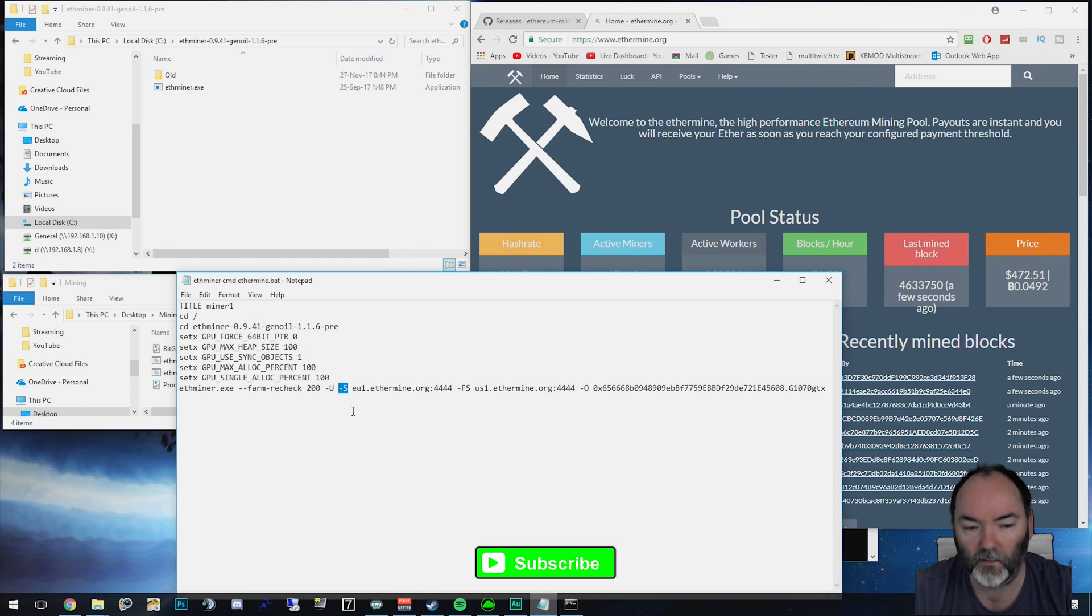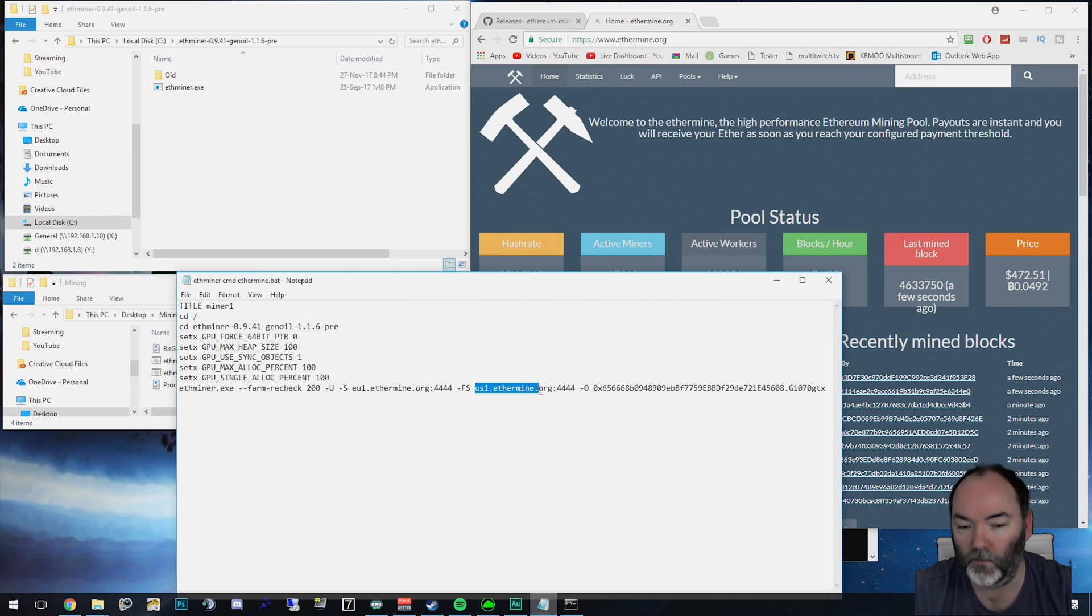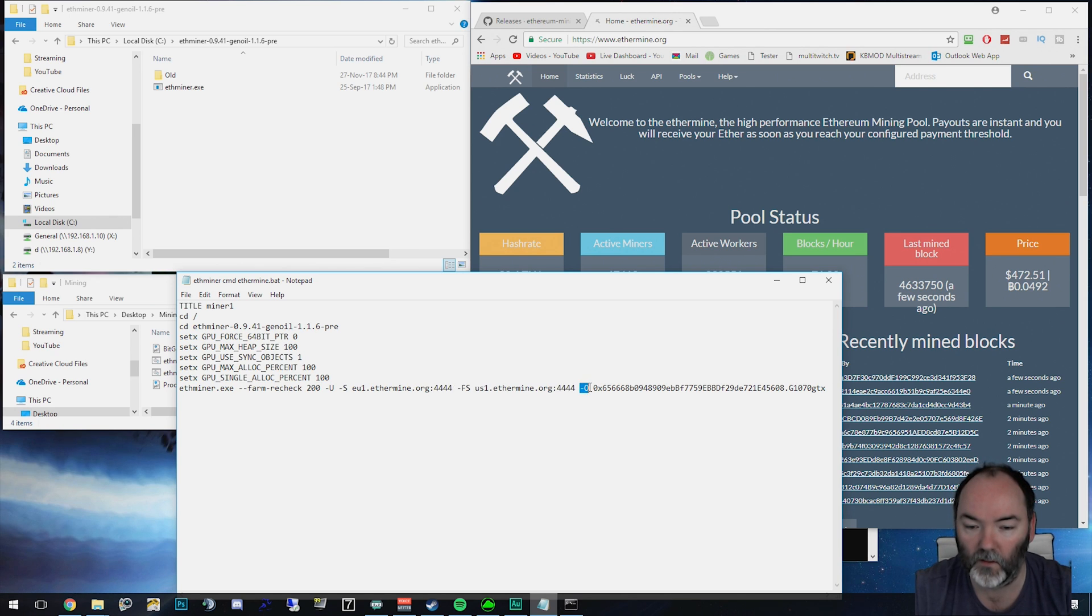You need dash S. And then you need your two basically failover servers. So you've got your first ether miner, which is EU because I'm in the EU. Then FS and then US1.org and that's the secondary server. And then dash zero.